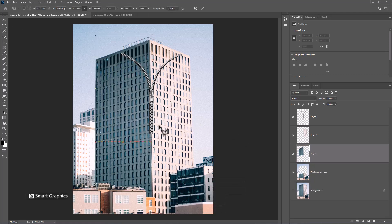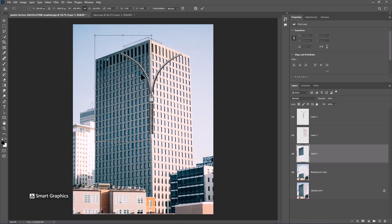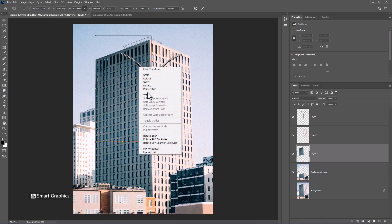Press Ctrl T. Right click and choose warp. Follow the process.